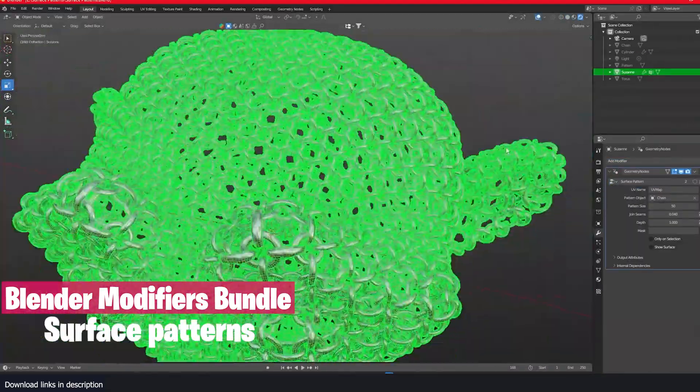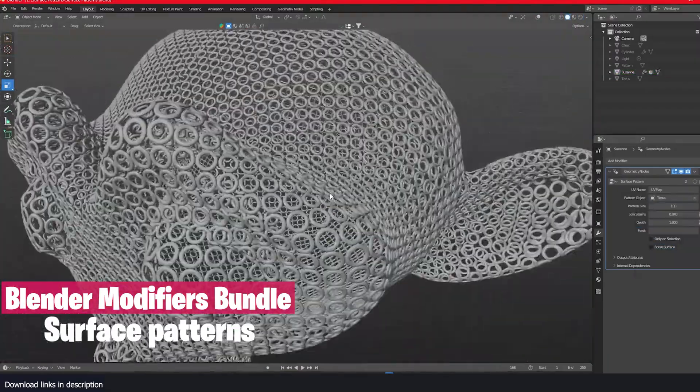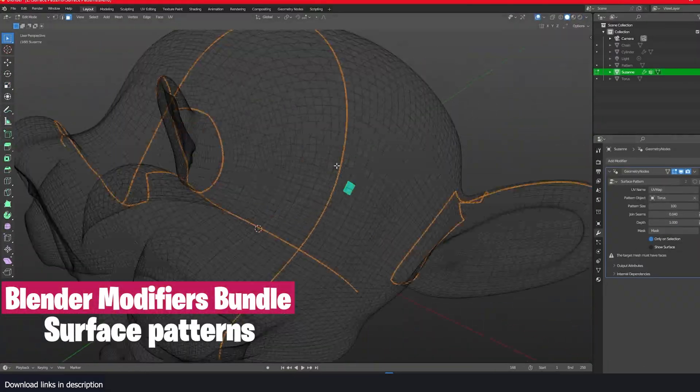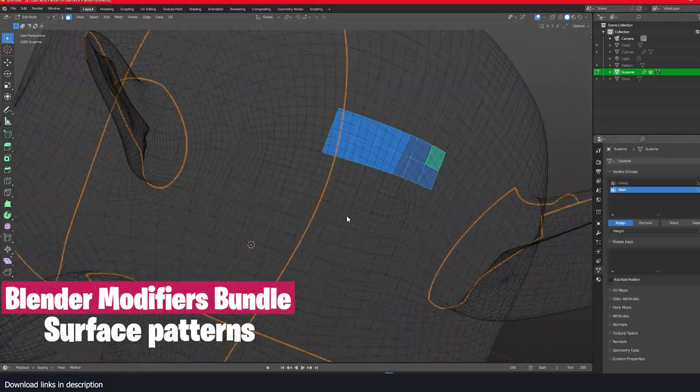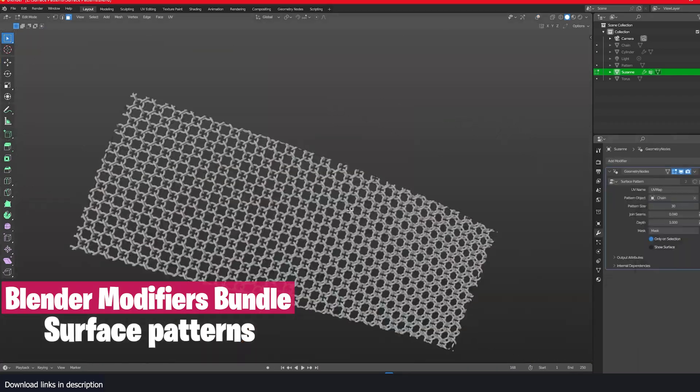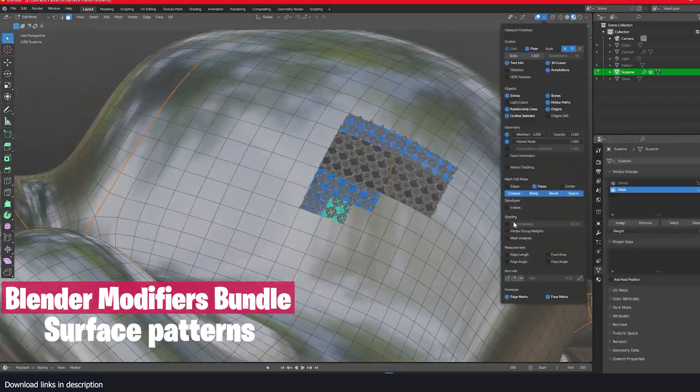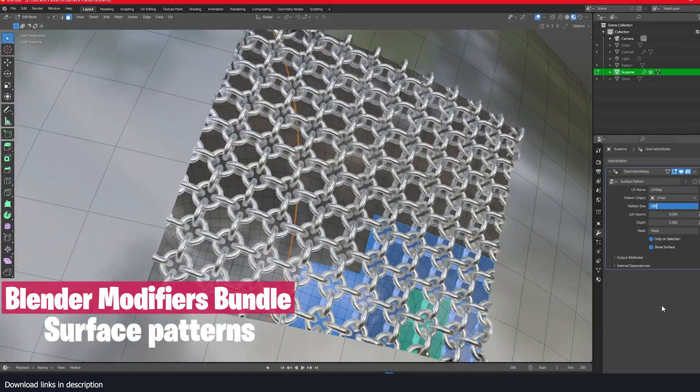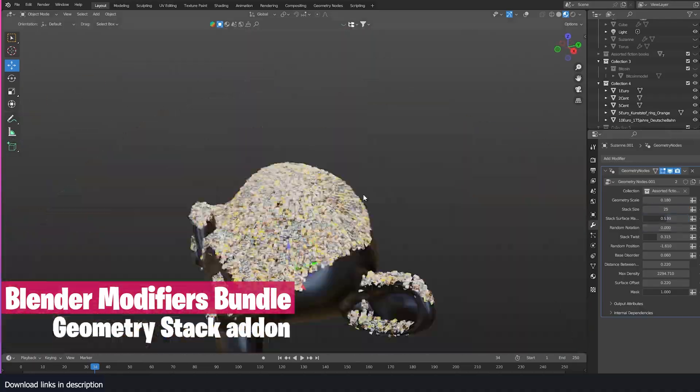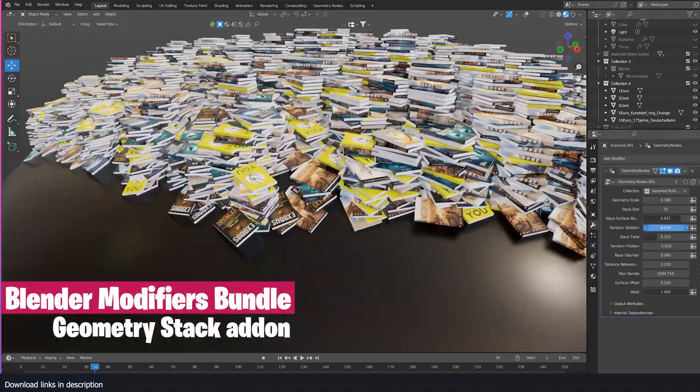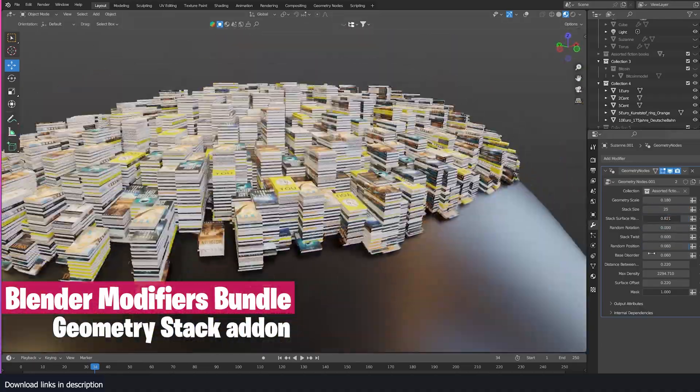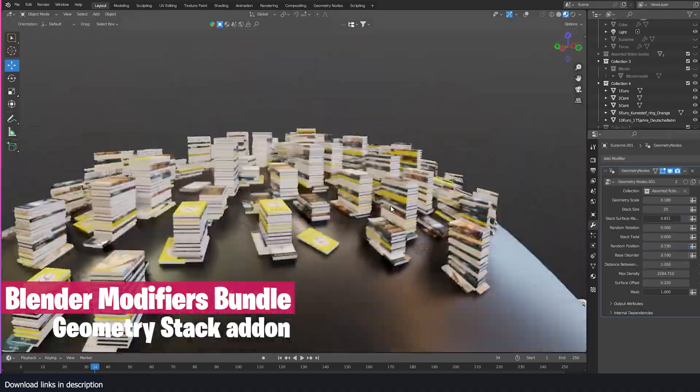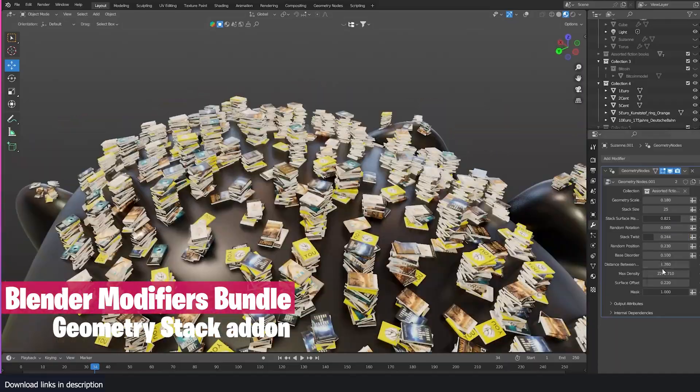You also get Surface Patterns, a powerful tool that allows you to create patterns on the surface of any object. It creates a grid of meshes and wraps it around the object using its UV coordinates. There is also the Geometry Stack Generator. This tool stacks objects onto the surface of any other object.